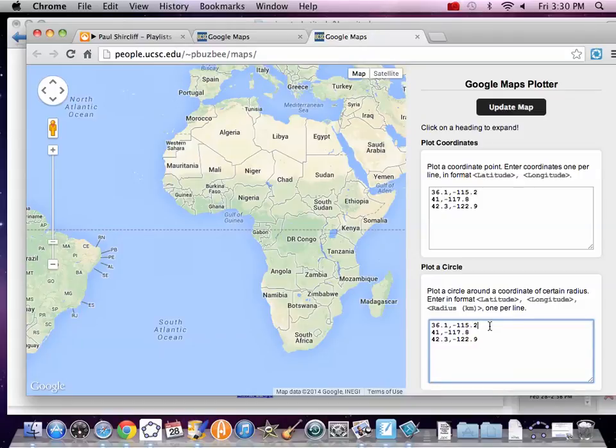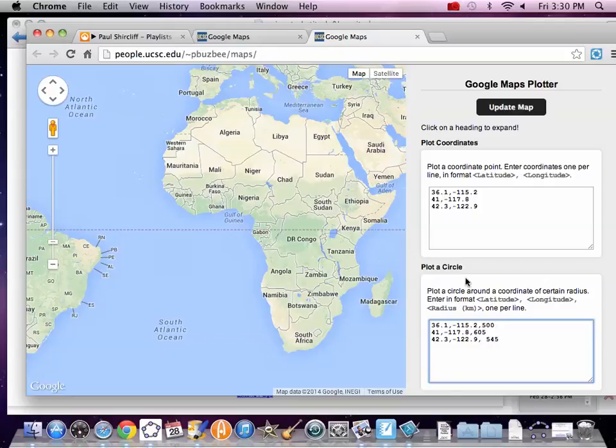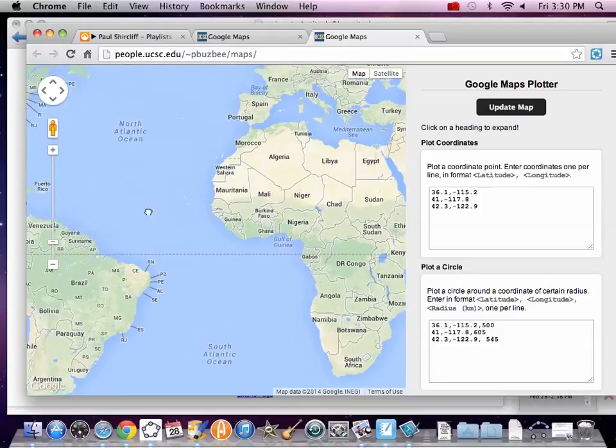Copy that. Plot a circle with that data. Bam. This had a radius of 500. This had a radius of 605. I'm just going to not like those blanks. I don't know, sometimes they like blanks, sometimes they don't like blanks. You know, spaces. And then 545. So, here we go. Update our map.